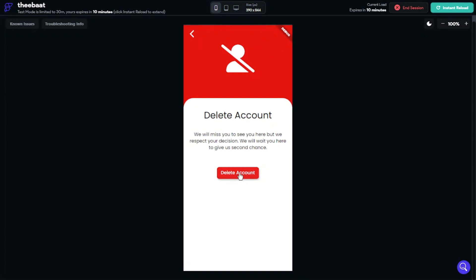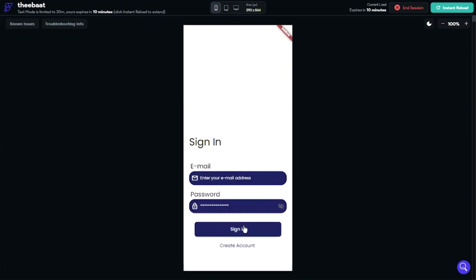Okay, let's delete the account. As you can see, the account is deleted and we're navigated to the sign-in page.